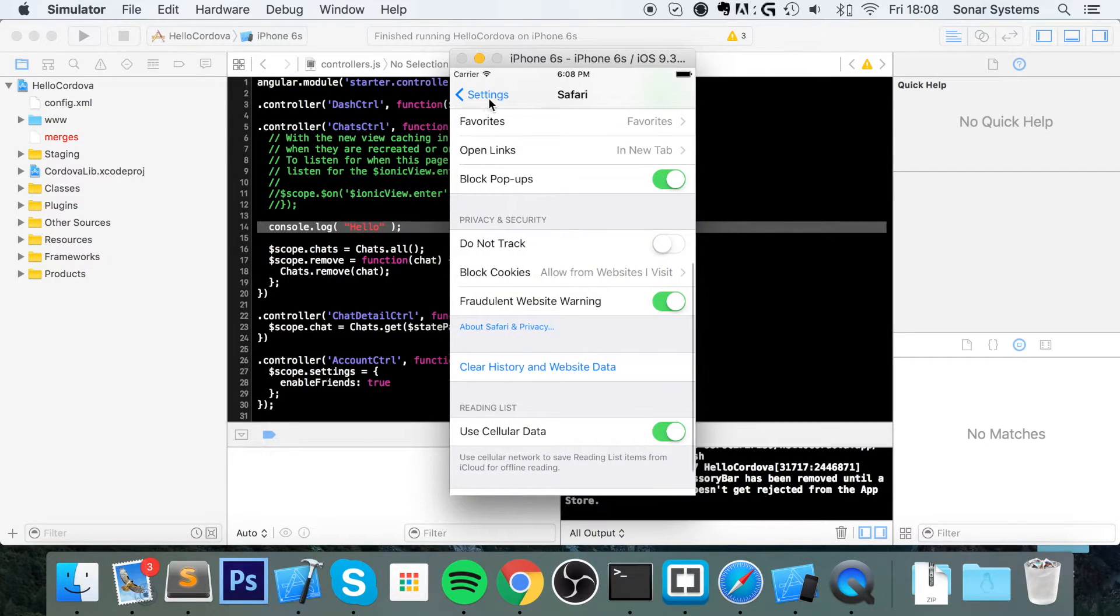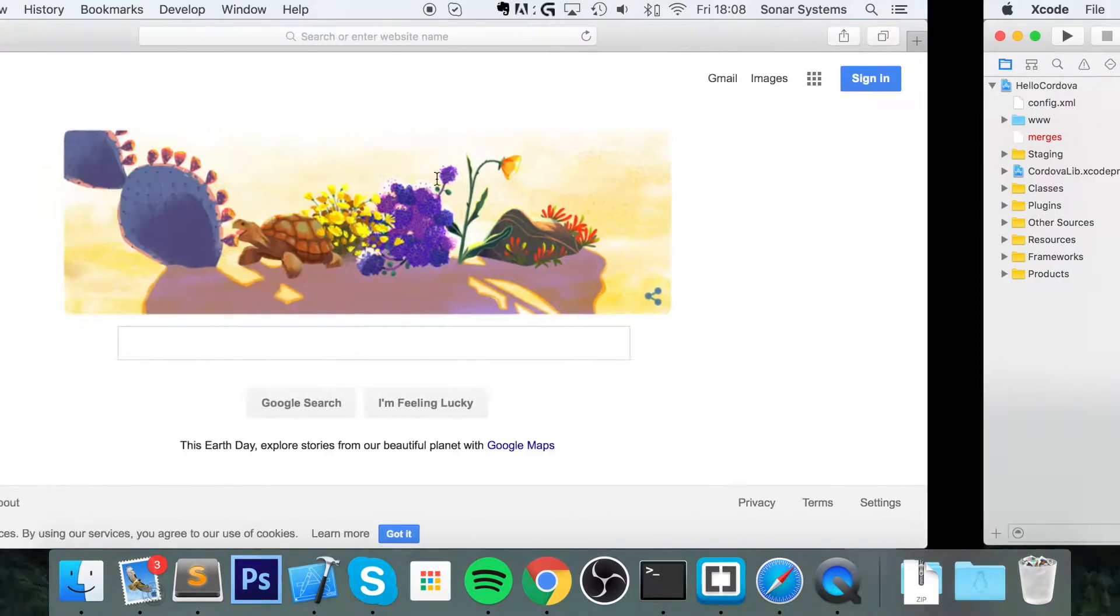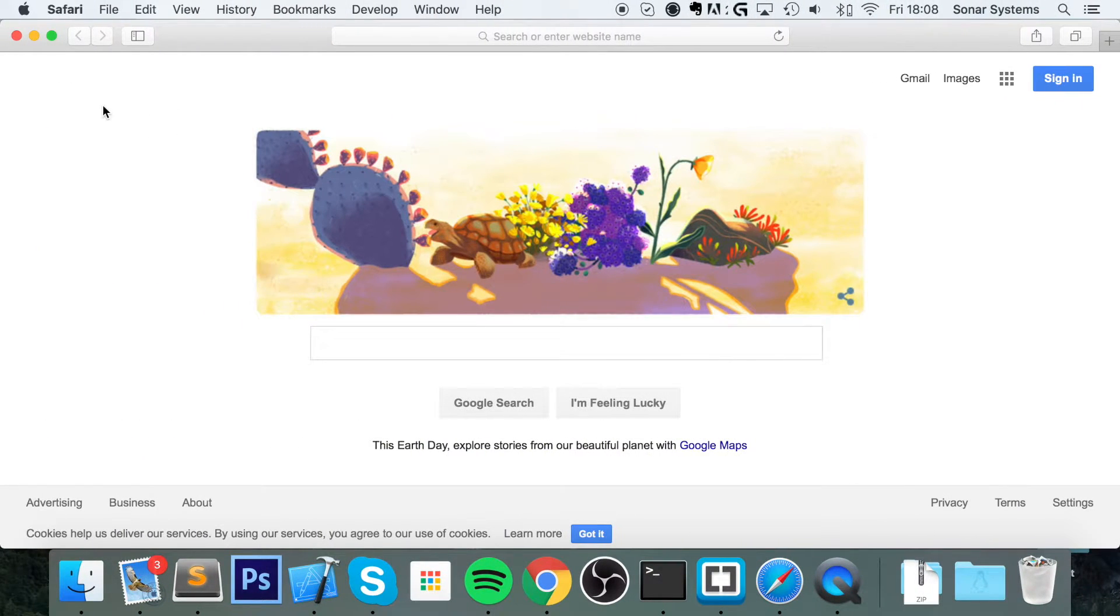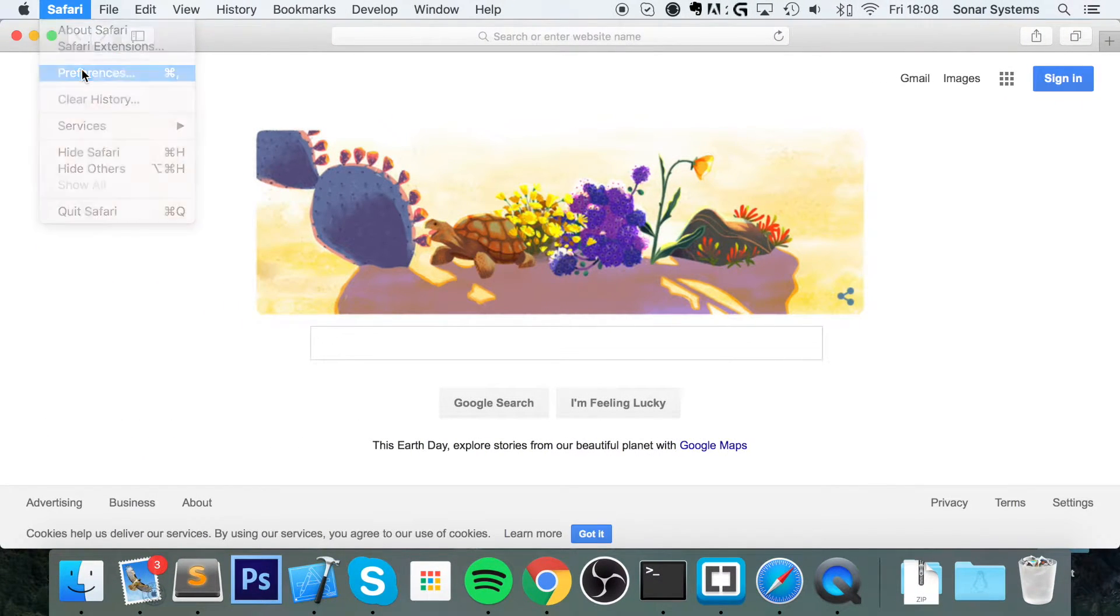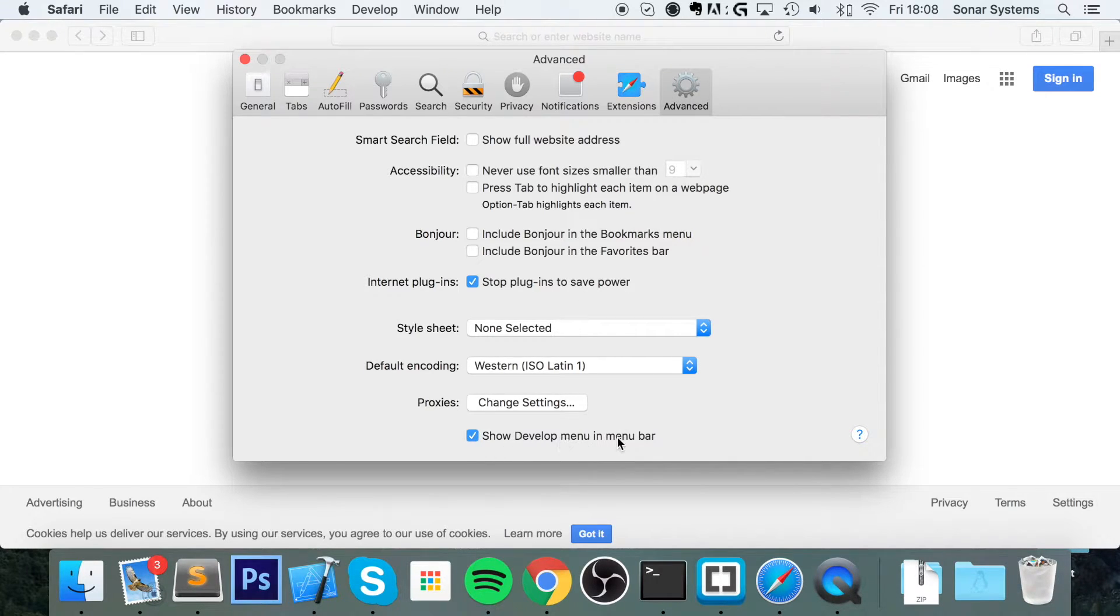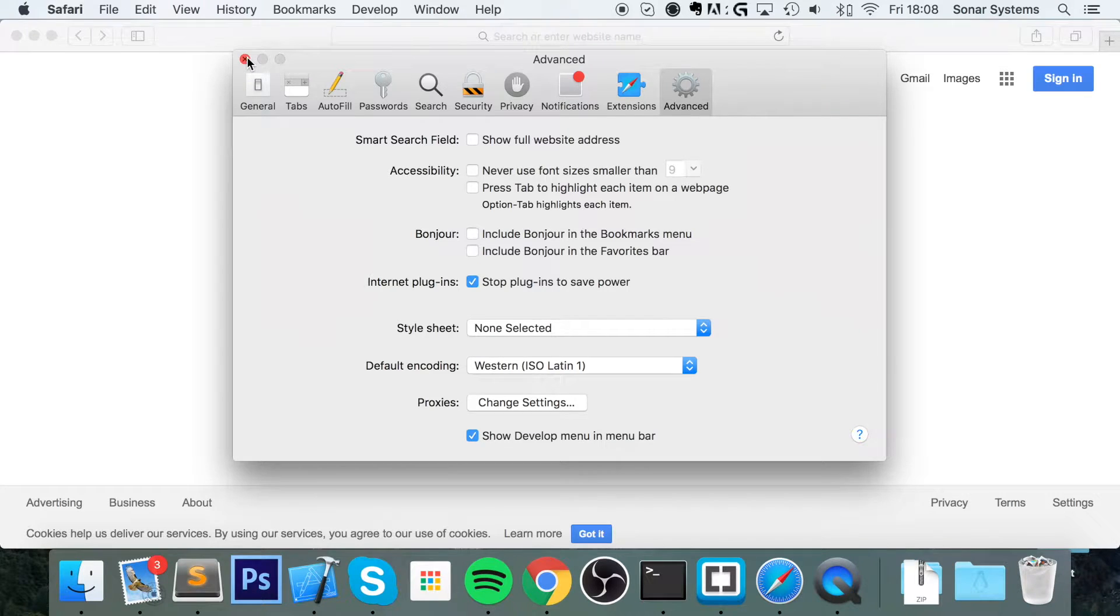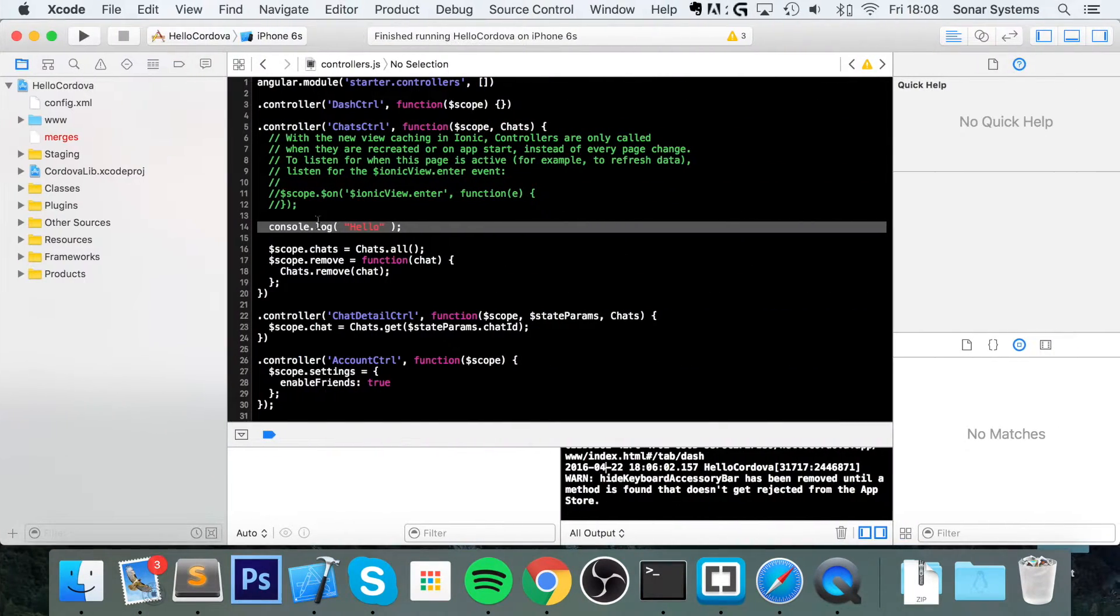Once that is enabled, what you need to do is go to Safari, go to preferences, go to the advanced tab, make sure show development menu is in menu bar, so this will appear right here. And once you've done that you're ready to start debugging.